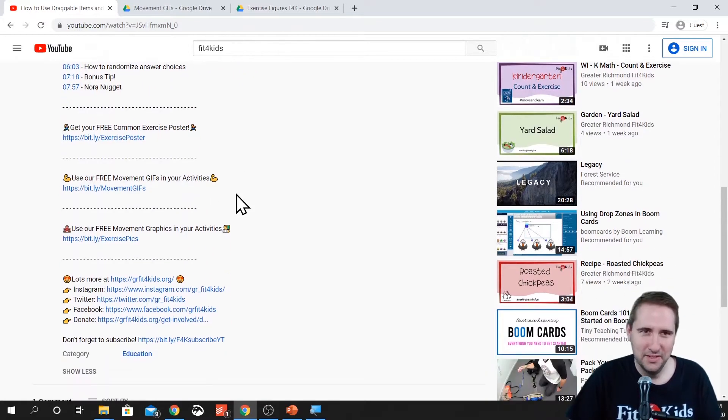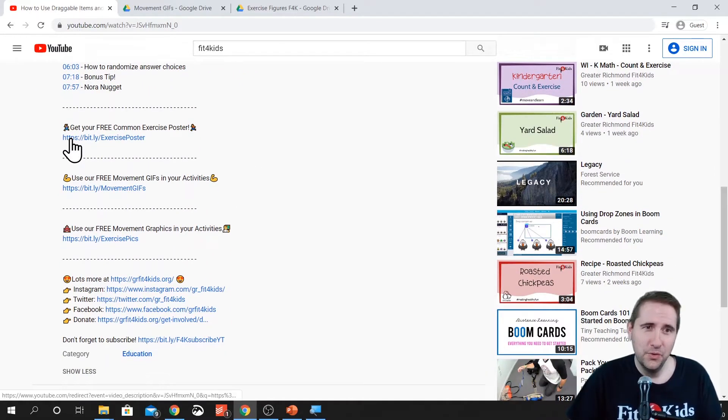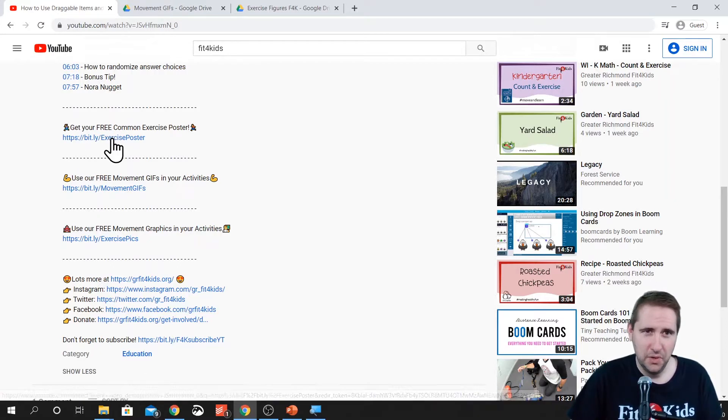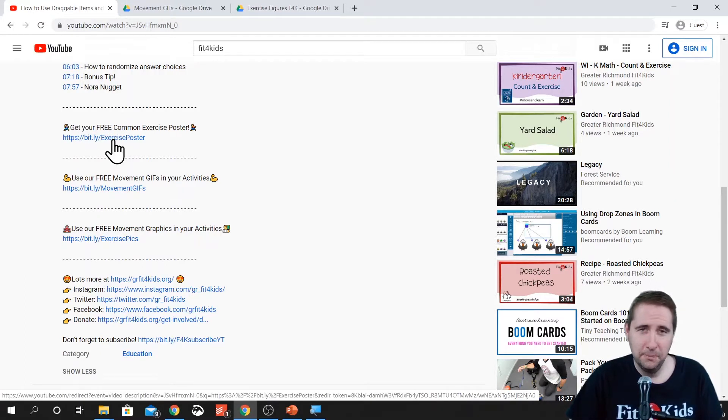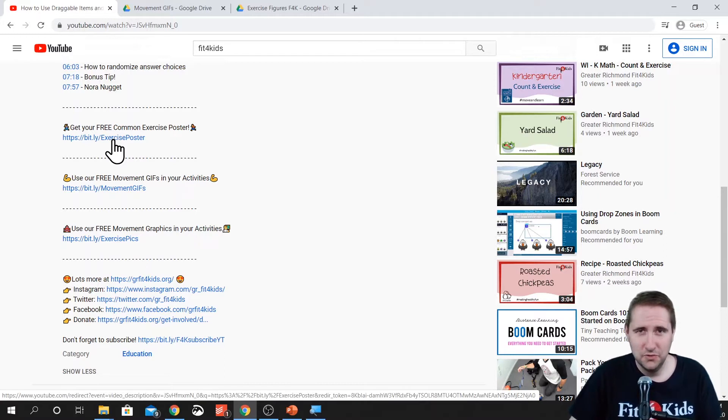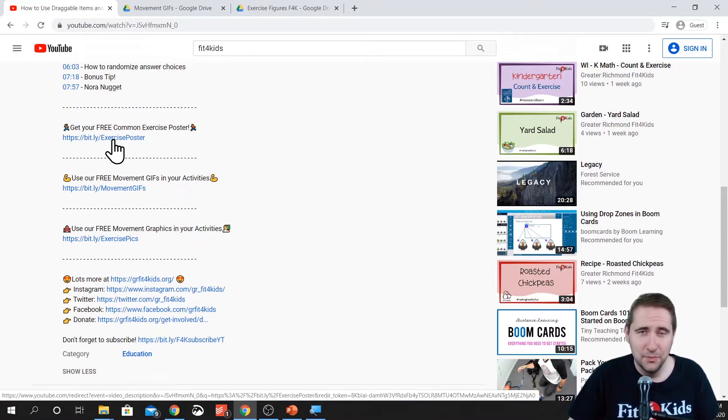These links down here are the ones that I want to bring your attention to. This one is get your free common exercise poster. It's a great printable that you can put in your house if you want to do some exercises as soon as you wake up. You can put it in your classroom whenever they let us back in.